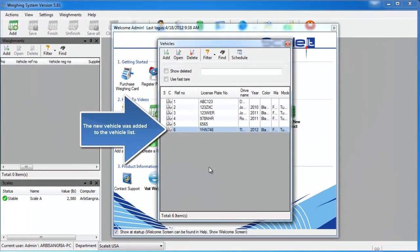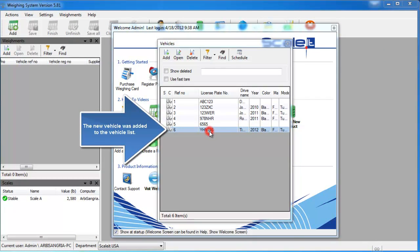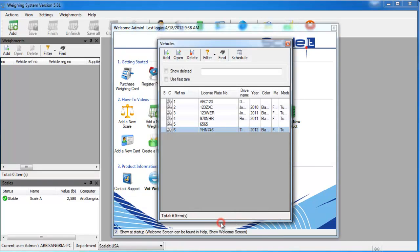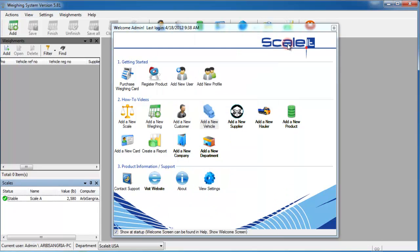You'll now see your new vehicle at the bottom of the vehicle list. If you want to edit or review it, you can double click that vehicle in the list. I'm going to go ahead and close the vehicles window now and close the welcome screen.